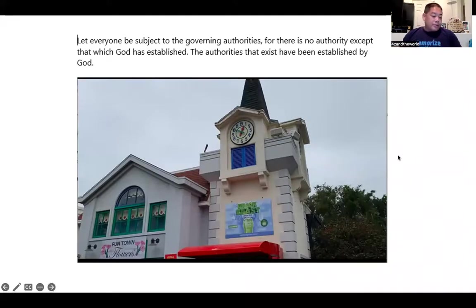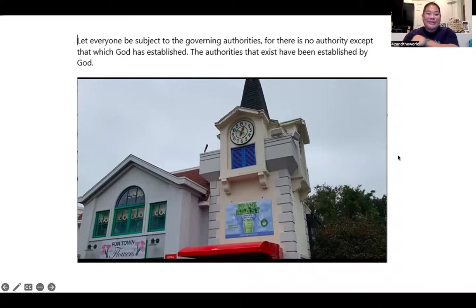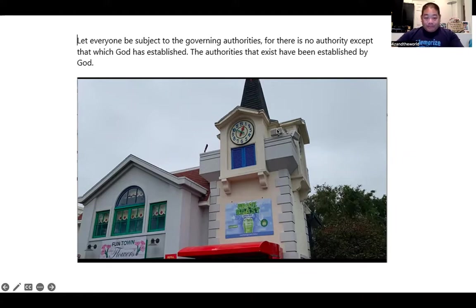Today I'm going to show you how I'm memorizing Romans 13. It's only 14 verses so this video should be pretty quick. Here we go: 'Let everyone be subject to the governing authorities.'